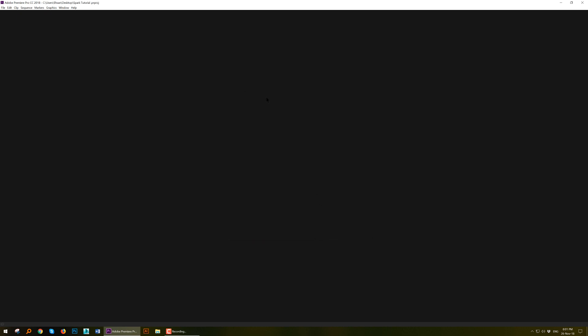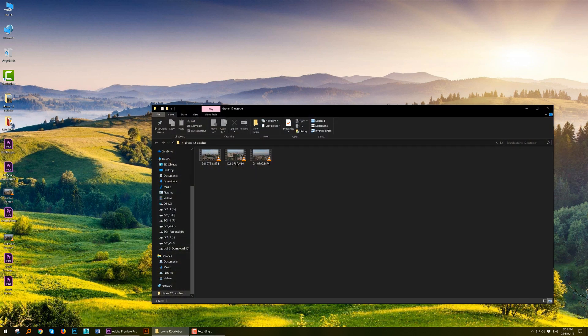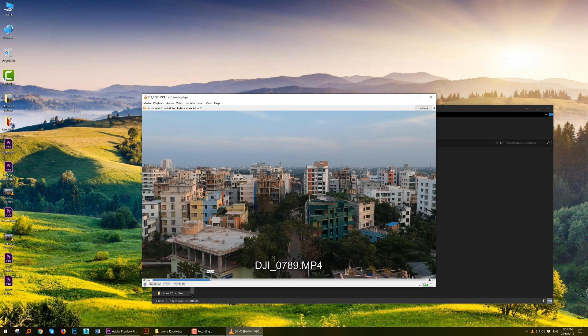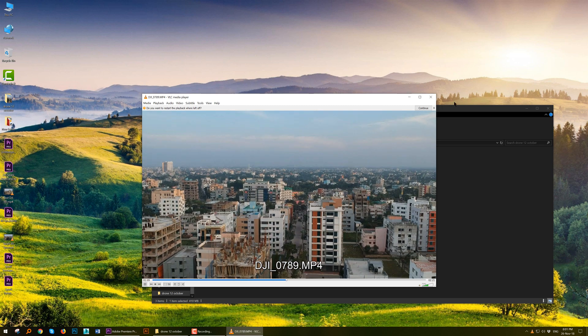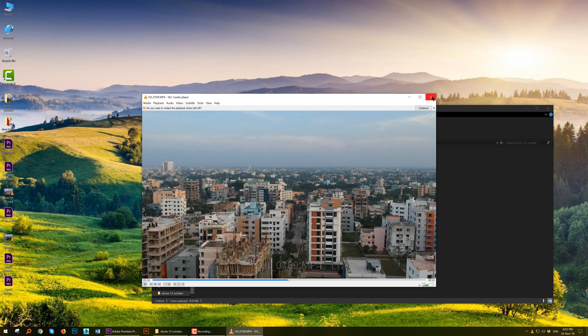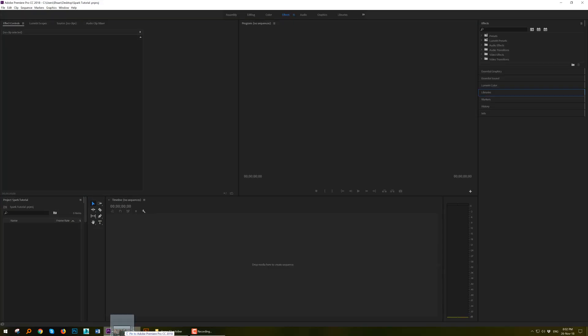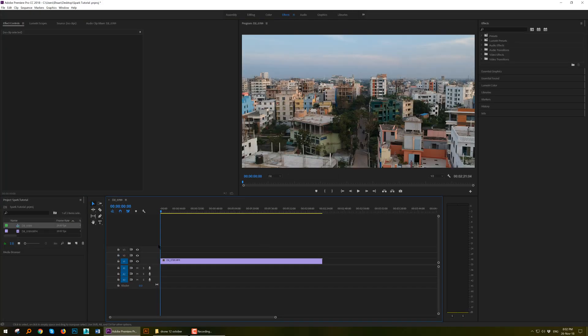So this is the interface of Adobe Premiere. You just need to drag and drop your footage. Suppose this is the project footage we are looking to change. Just drag and drop to the timeline so the footage will come in the timeline and you can see it in the monitor here.